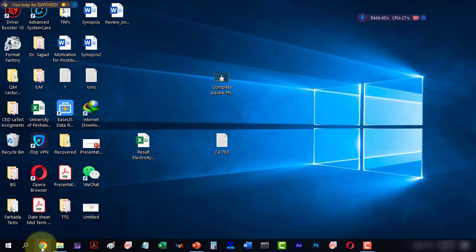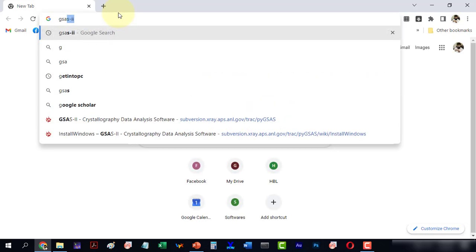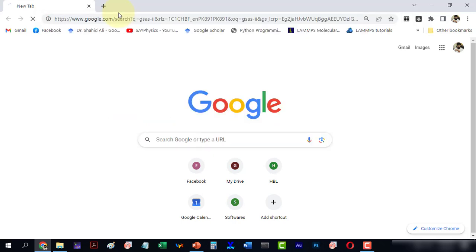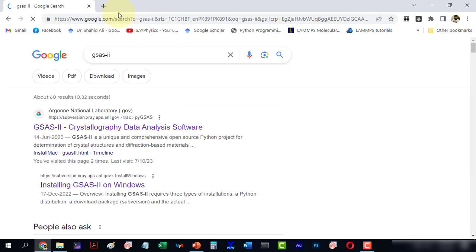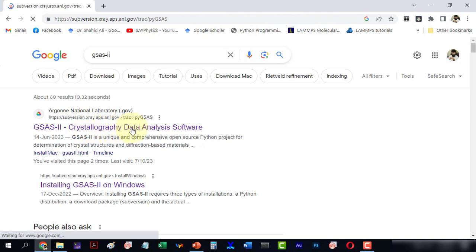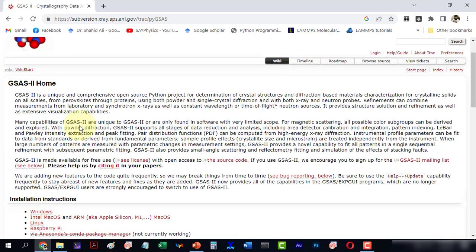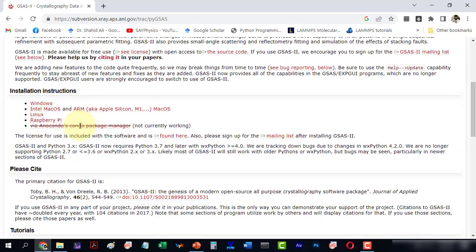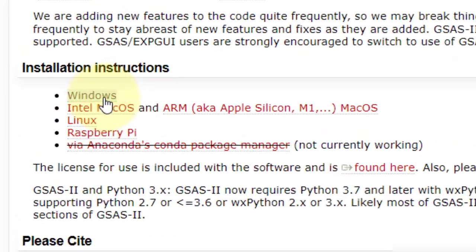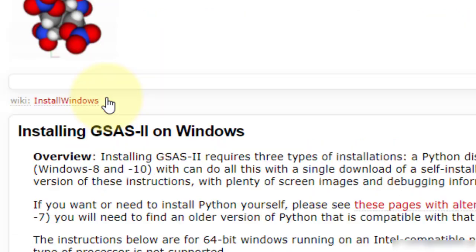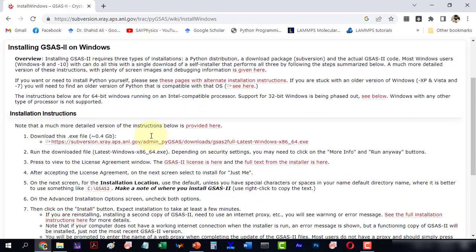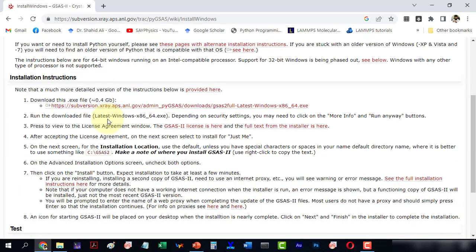First go to Google and type GSAS, then head to the website. Under the installation instructions for Windows, go to the downloadable file. All the instructions are provided there and I will guide you step by step.